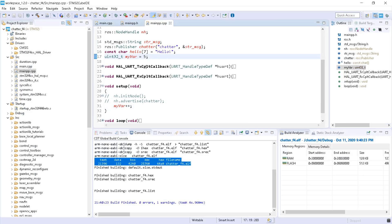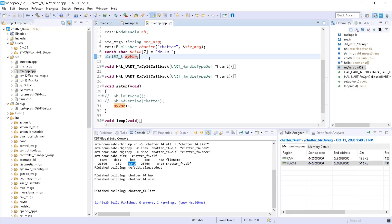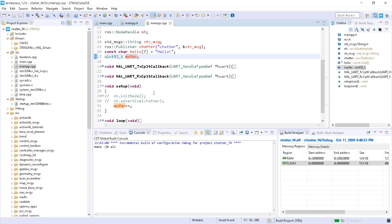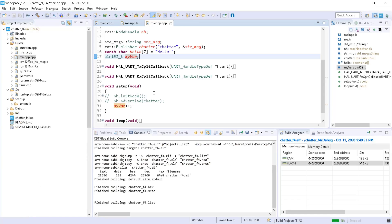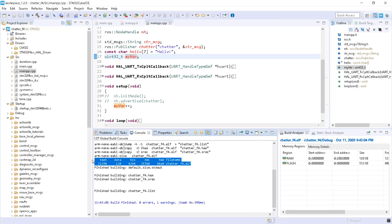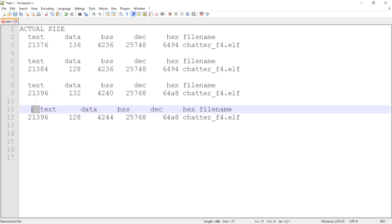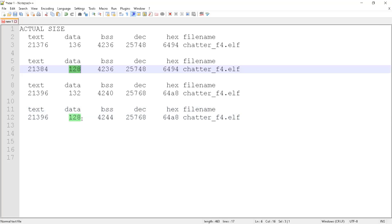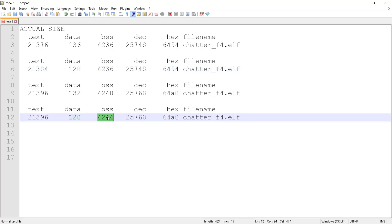Now let's see the BSS segment. The BSS segment contains all uninitialized data — data which is not initialized. BSS comes from the abbreviation 'block started by symbol', and some people call this the 'better safe space' segment. After saving, we shall see that the data is not touched and the BSS segment is going up — and this one has gone much higher.